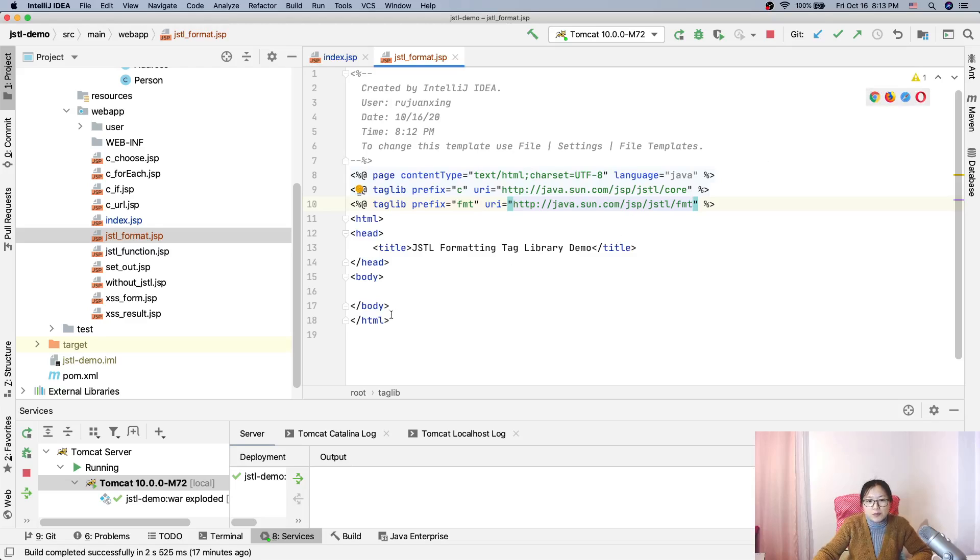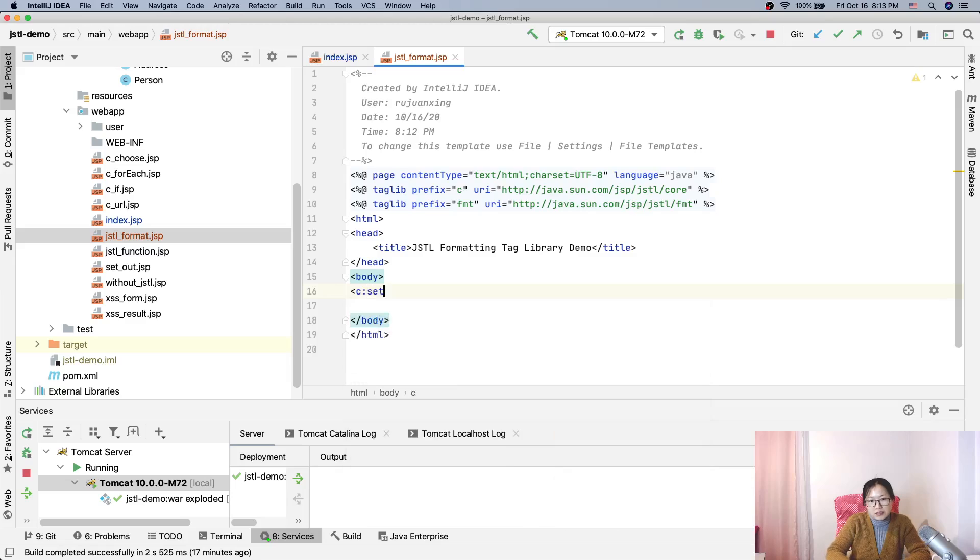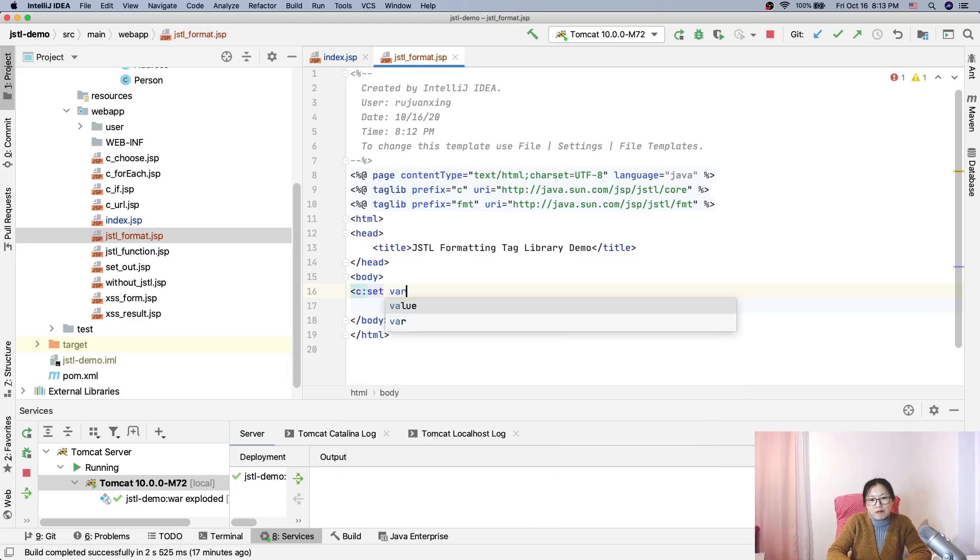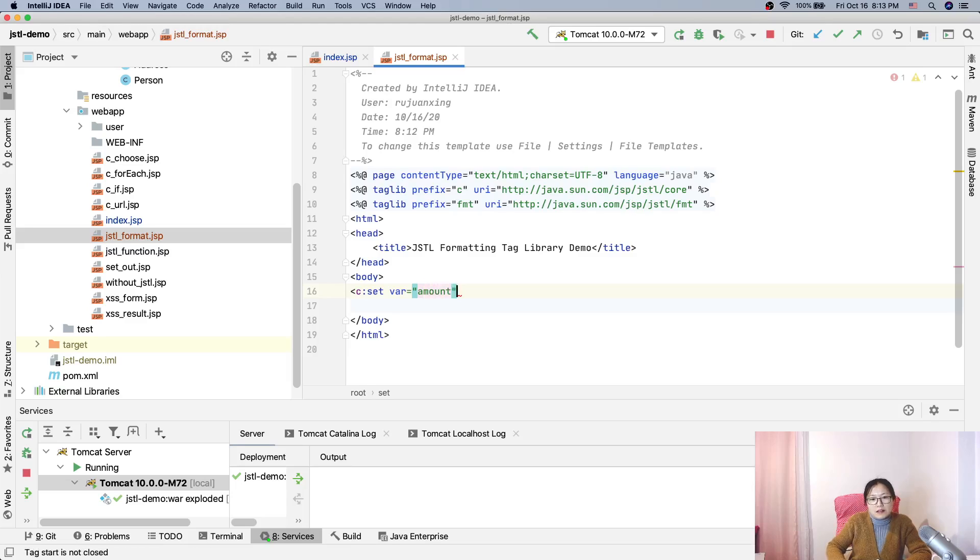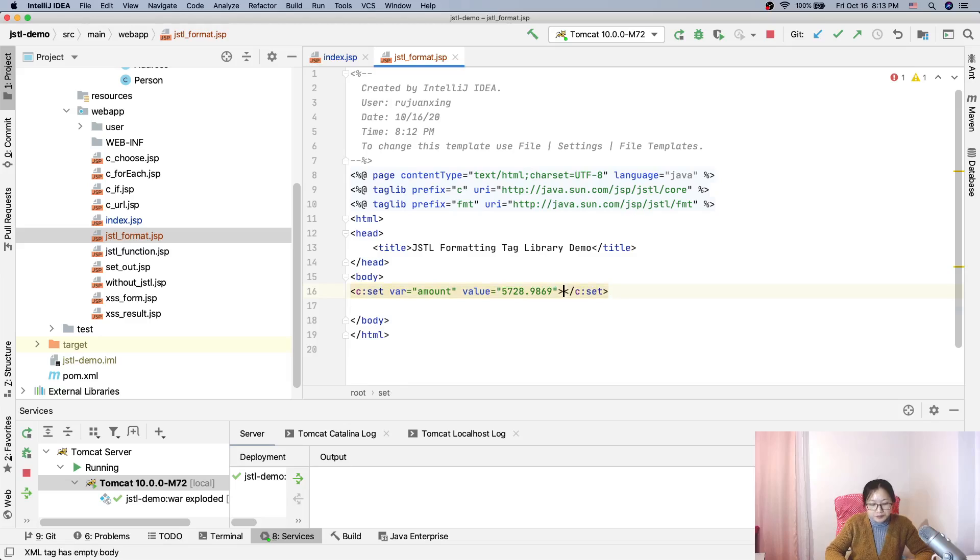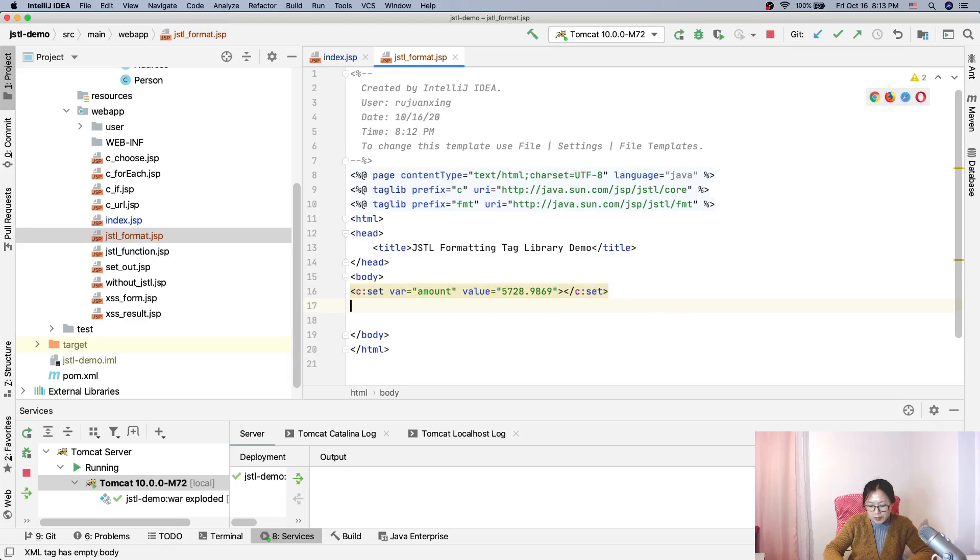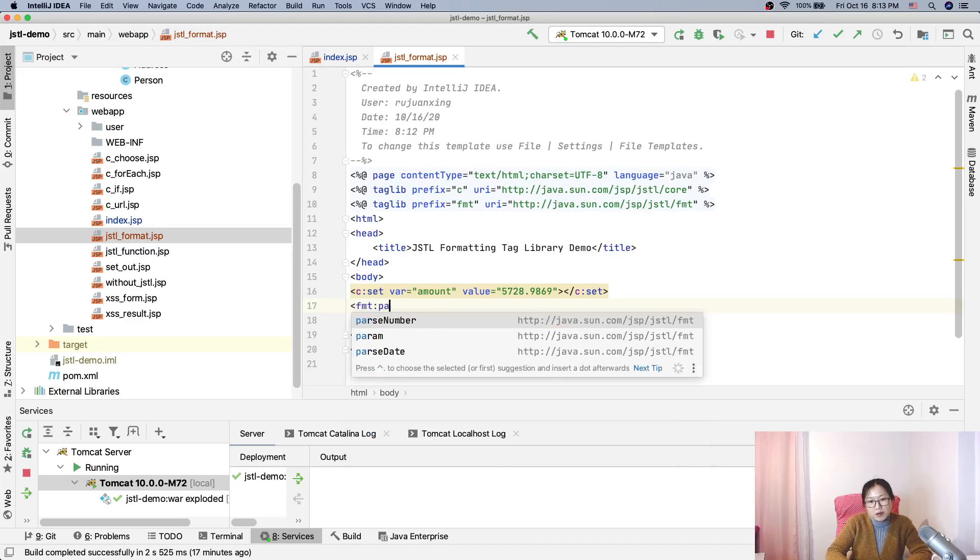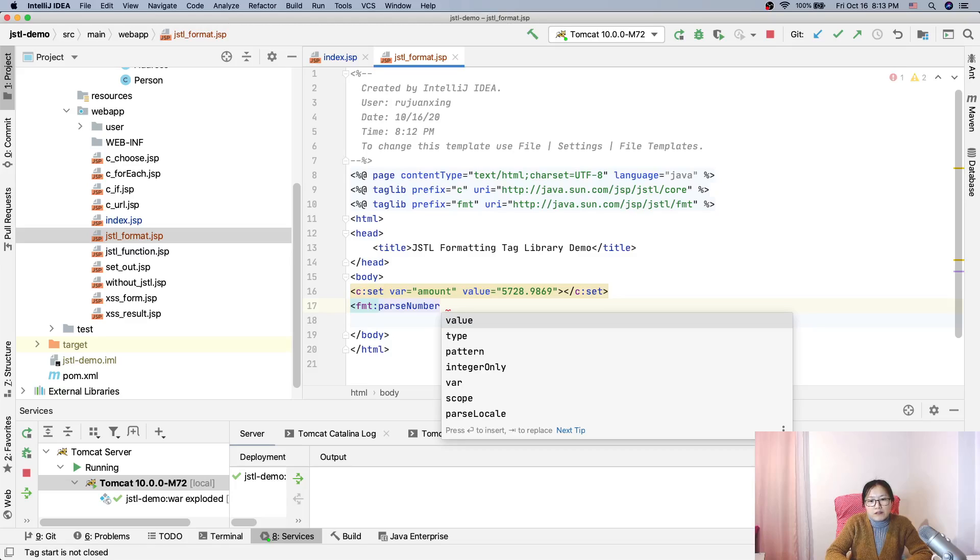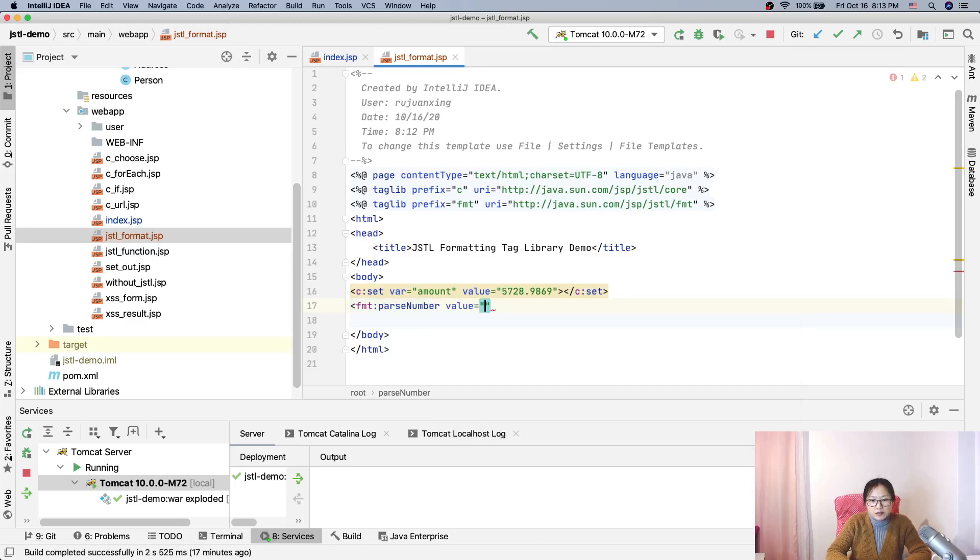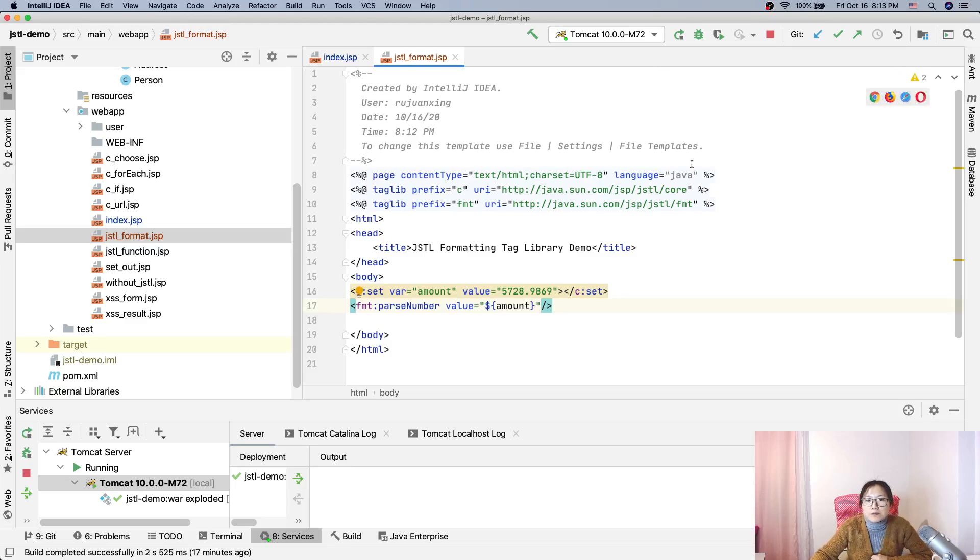Now suppose I use a cset, cset and variable name is amount. Okay. And the value is suppose is five dot something like this. Okay. And now I will do is suppose we can use the format number and here the value is amount, okay,